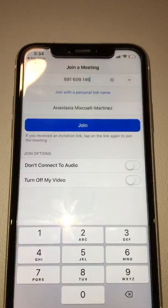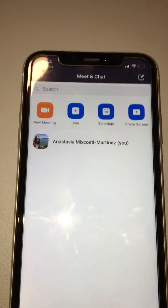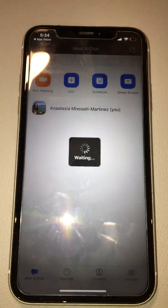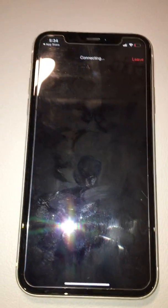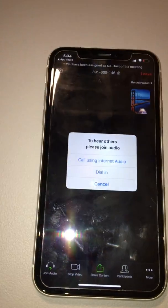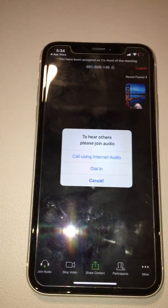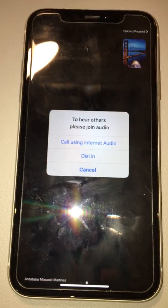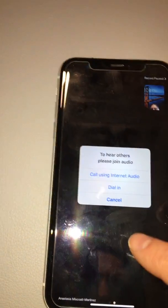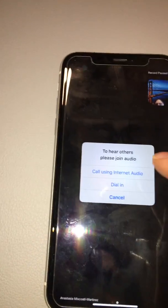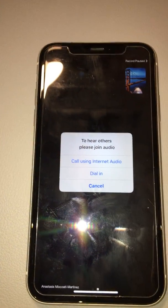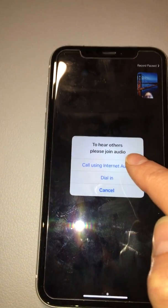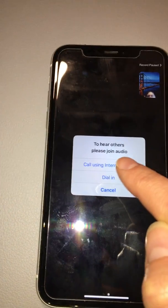Then you click 'Join' and wait. This is very important: what you see here is an audio prompt that says 'To hear others, please join audio'.